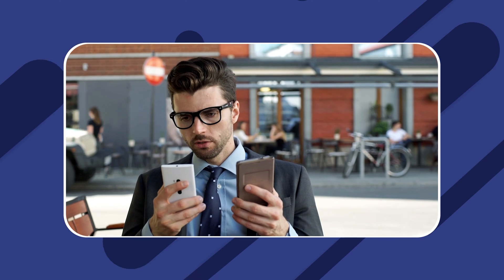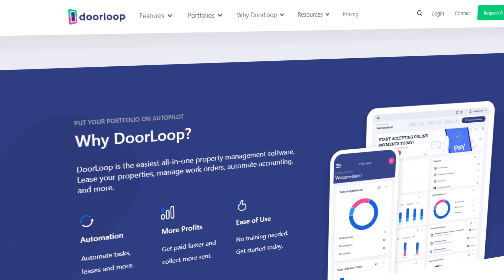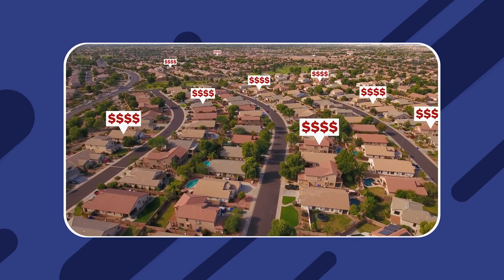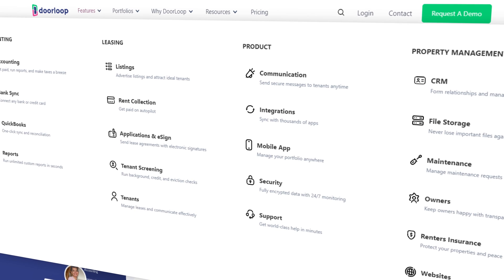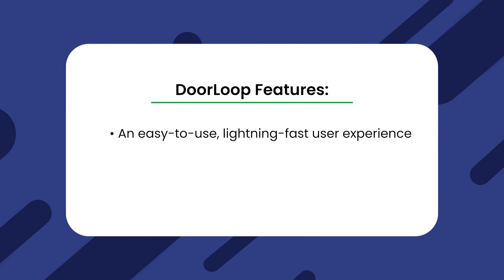Which software will you choose? Regardless of the property management solution that you choose, ensure that it fits the exact needs of your business. In my opinion, Doorloop is the best option for property owners and managers at all portfolio sizes in terms of features, pricing, and intuitive property management software. Not only can you look forward to all of the powerful features covered throughout this video, but you'll also get other key features that only Doorloop offers, including an easy-to-use, lightning-fast user experience.